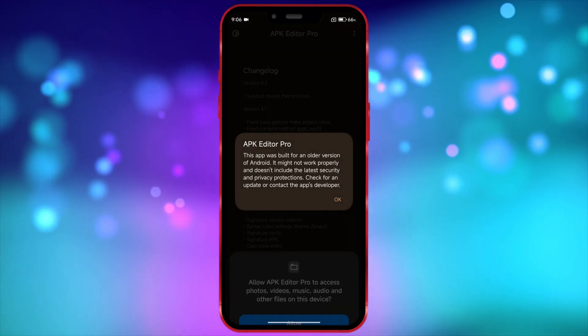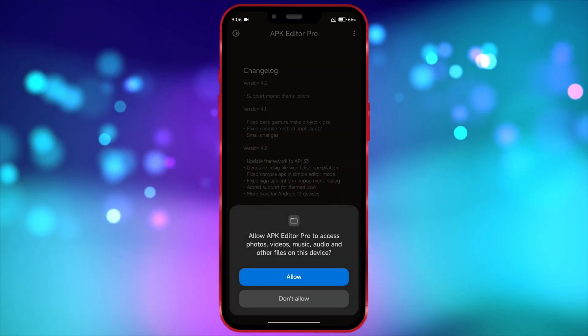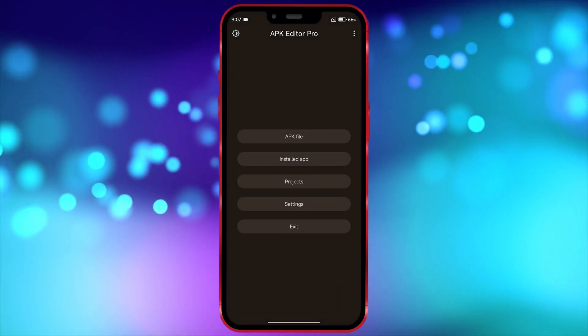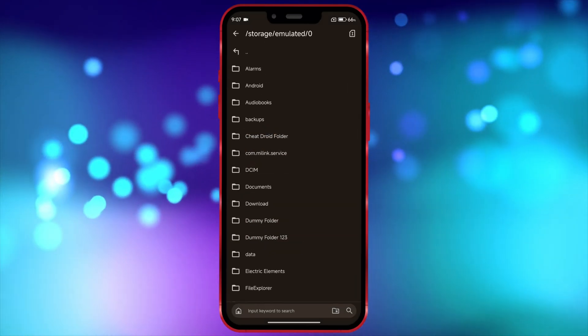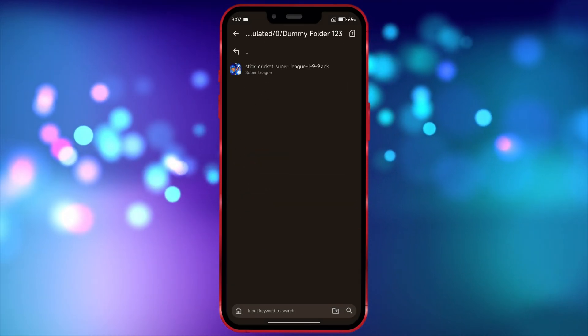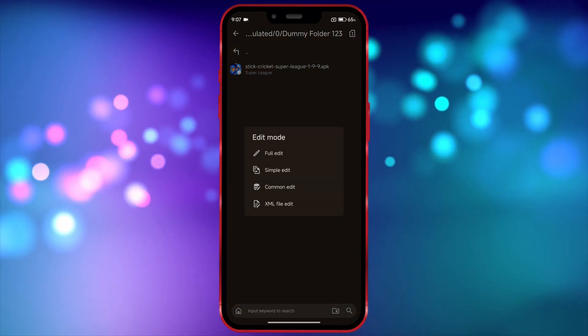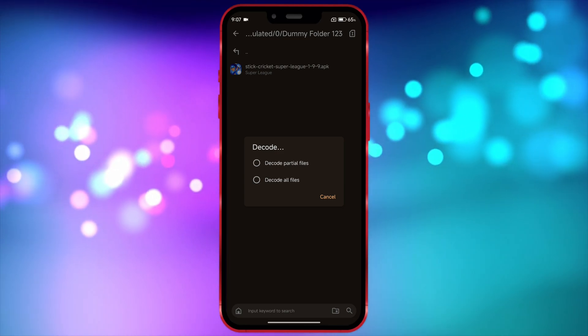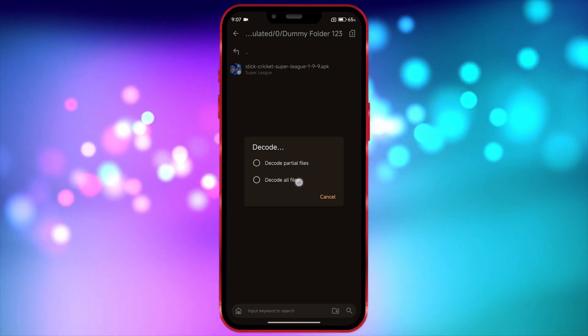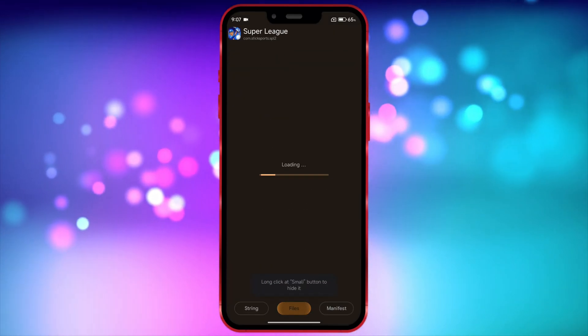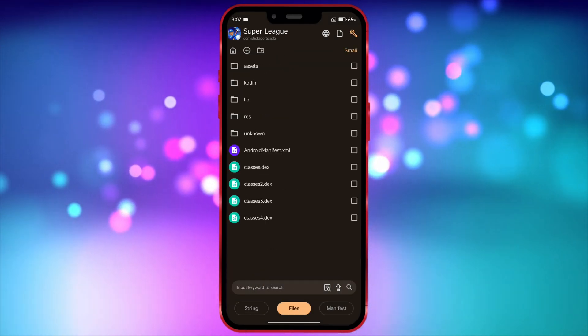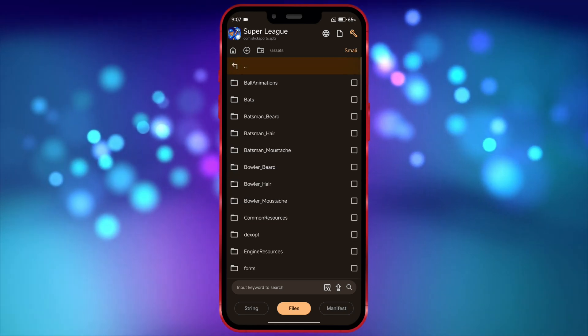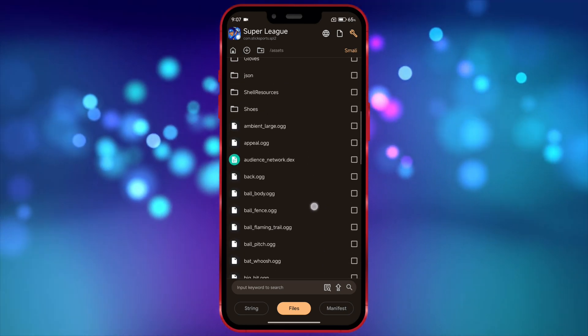Now, grant the necessary permissions. Next, open the folder where you have the APK file and tap on the APK. Now, click on Full Edit. Next, click on Decode All Files. Now, click on the files. You can edit anything from here. I will now edit a few things and show you how to save it.